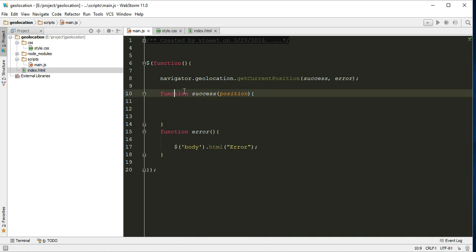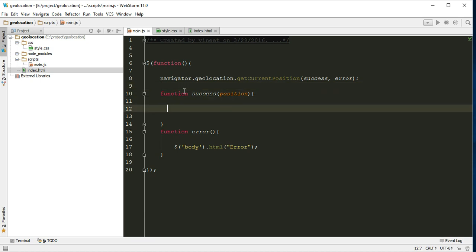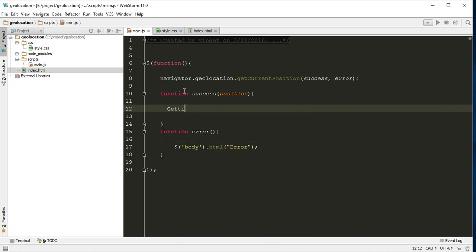First of all, we can check if navigator.geolocation is not undefined, then do this. But nowadays most browsers support this geolocation API, modern browsers. We're not talking about old browsers like IE6, 7, or 8. Here we can write getting longitude and latitude.